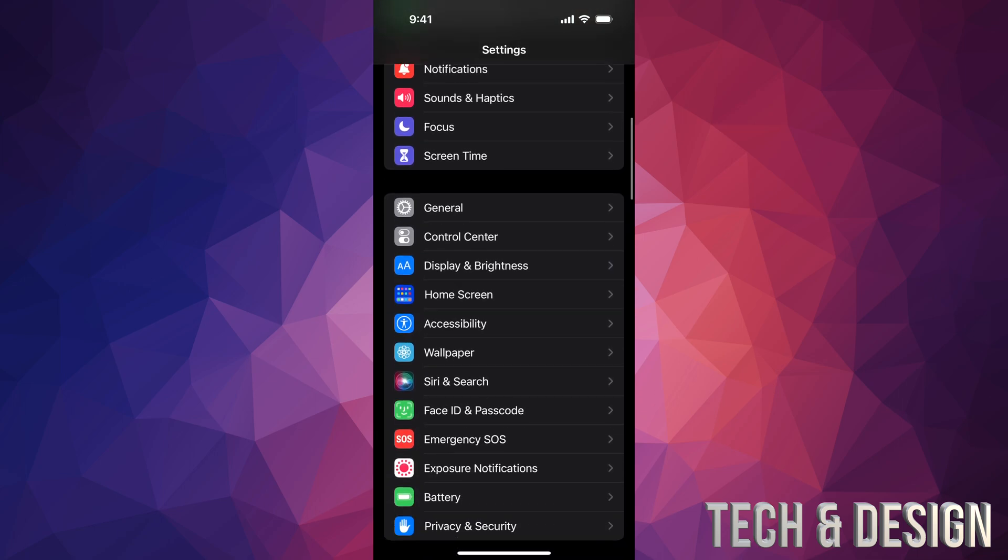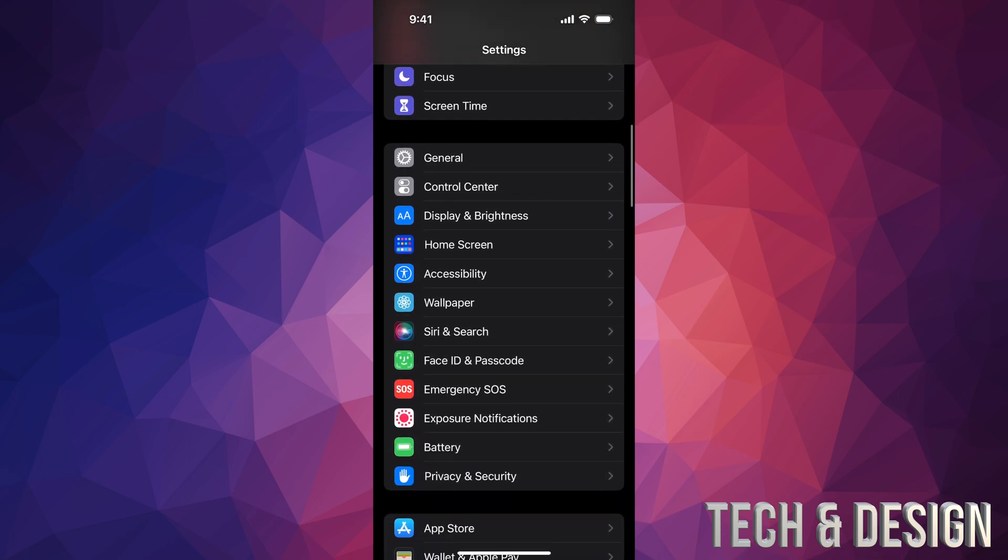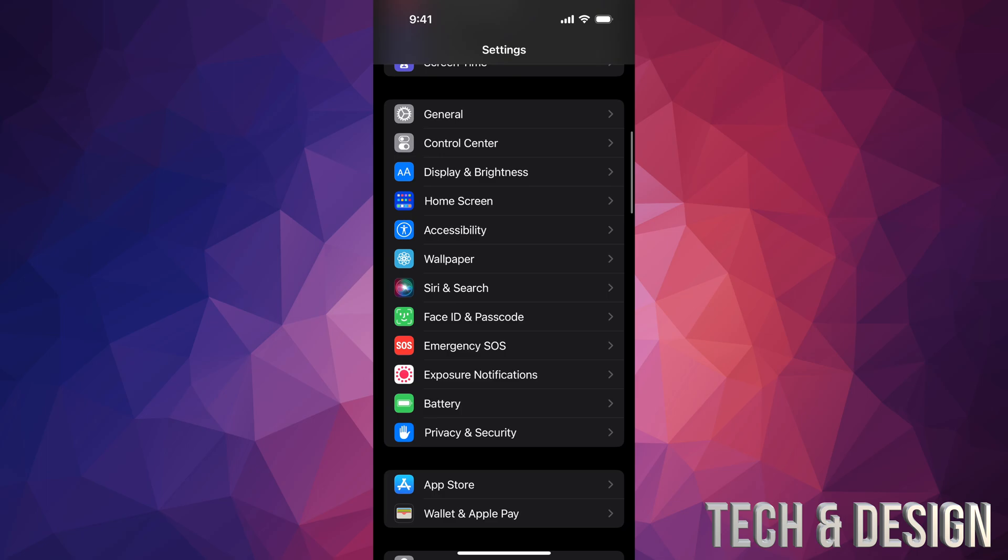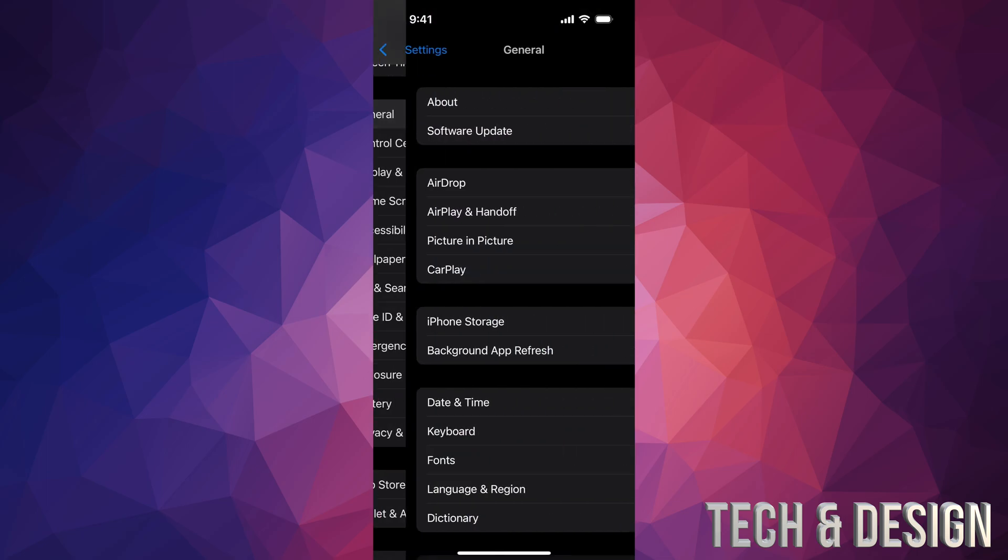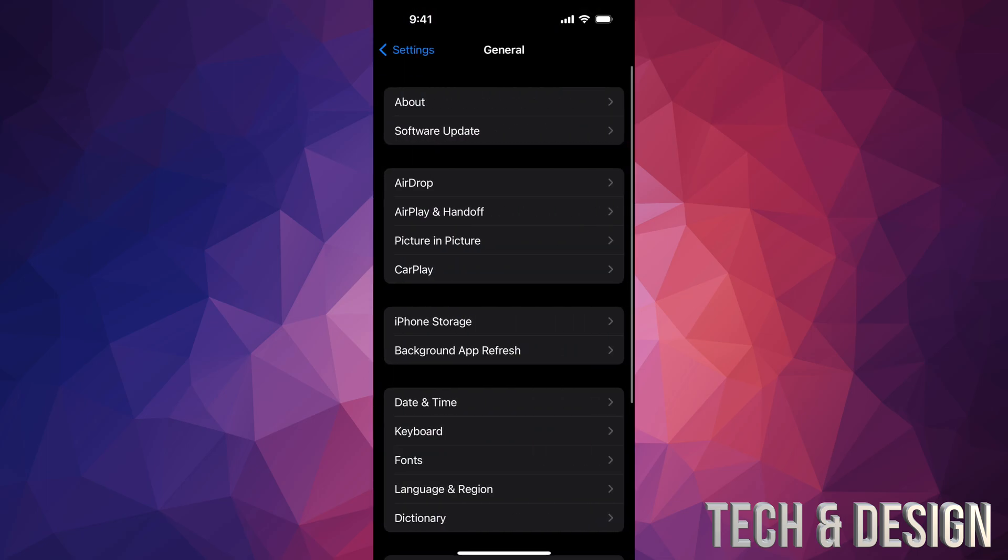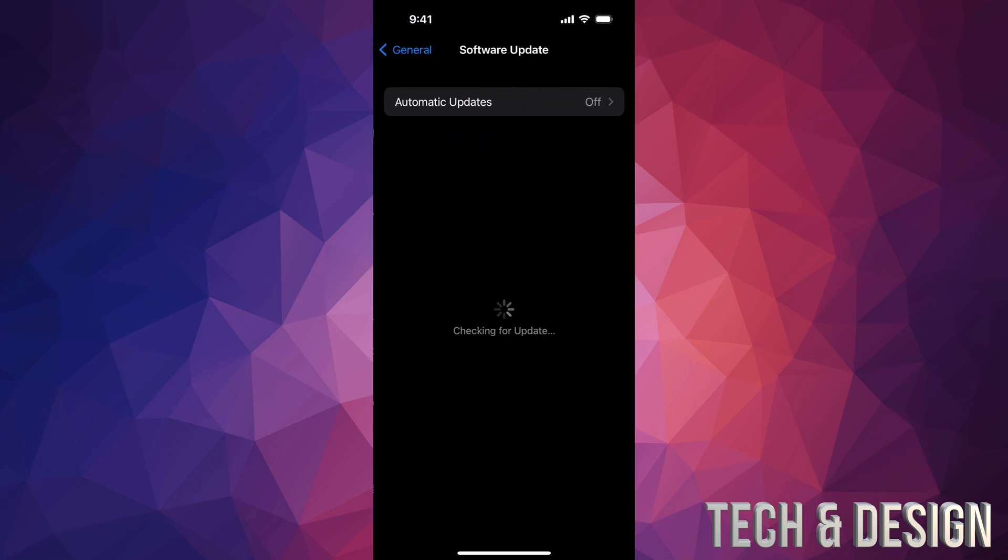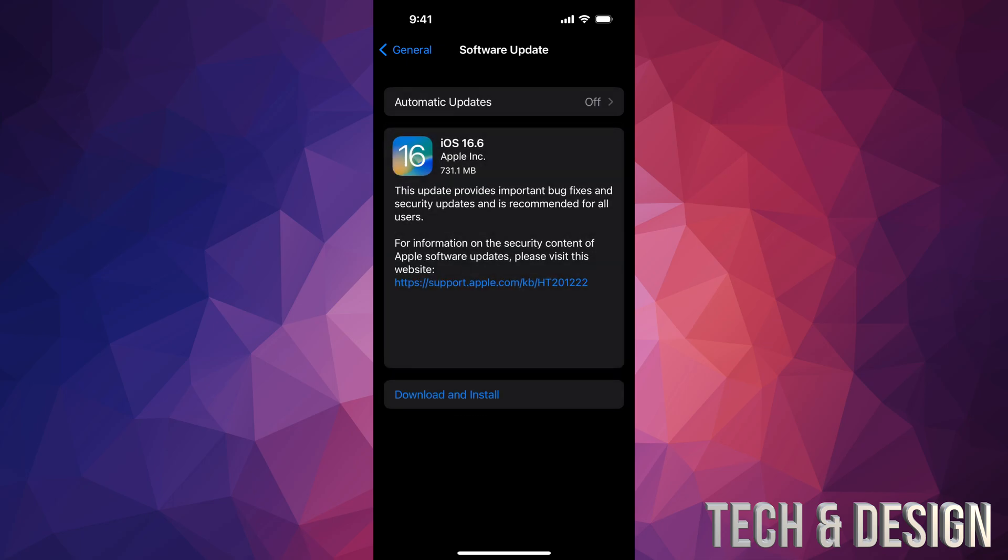Anyways, as mentioned, we would go right into General. The second option will say Software Update. From here it should load up. If it doesn't, we can turn on and off Automatic Updates. That will refresh things.